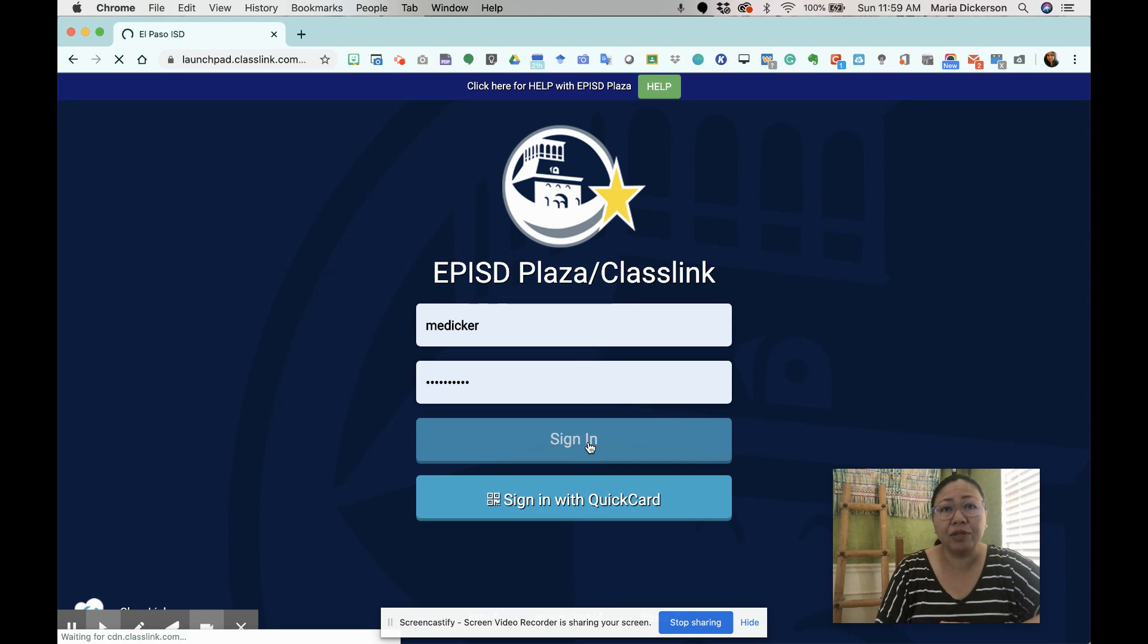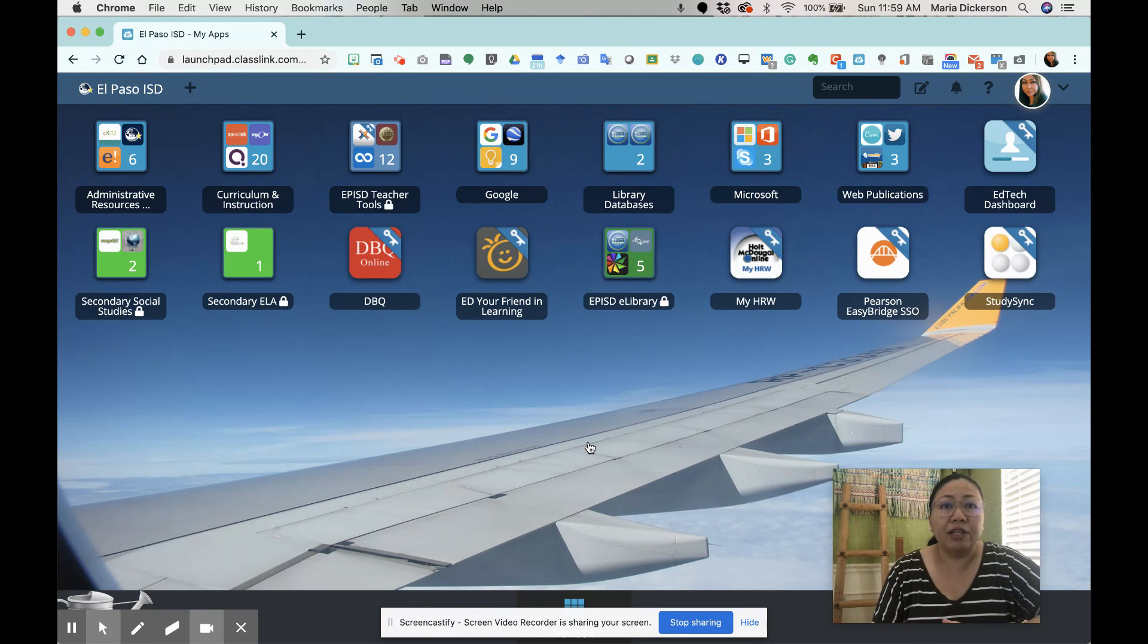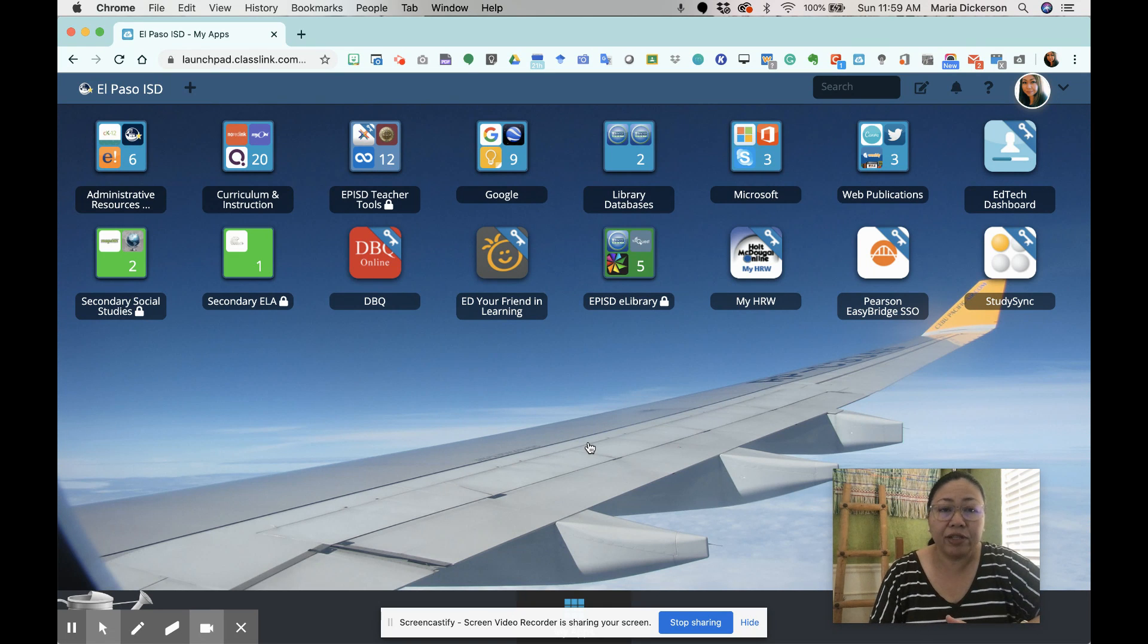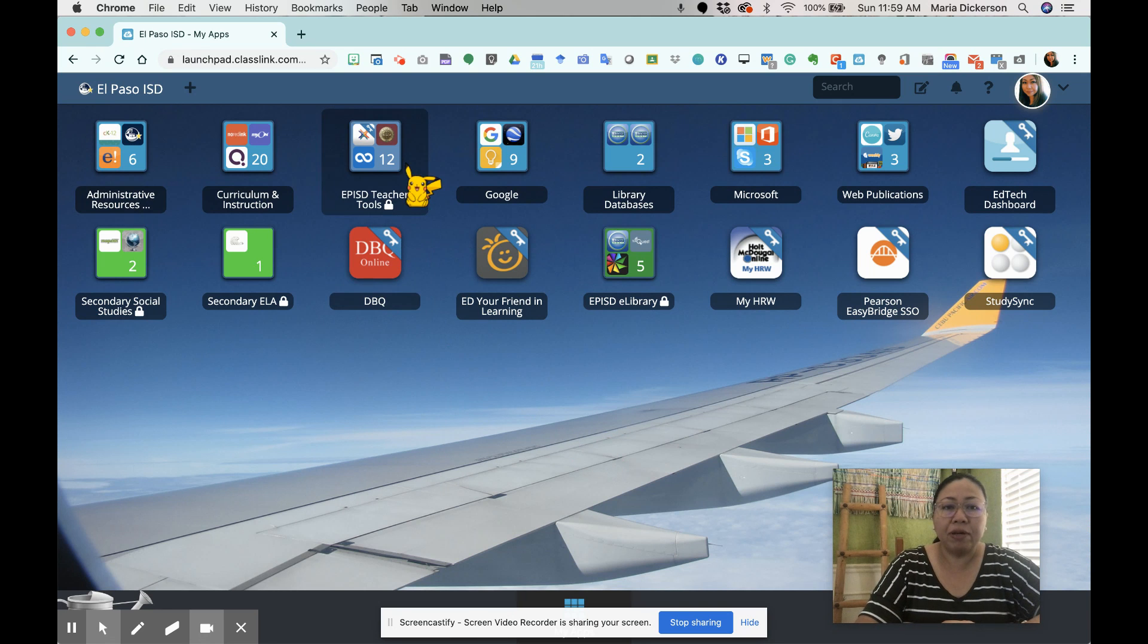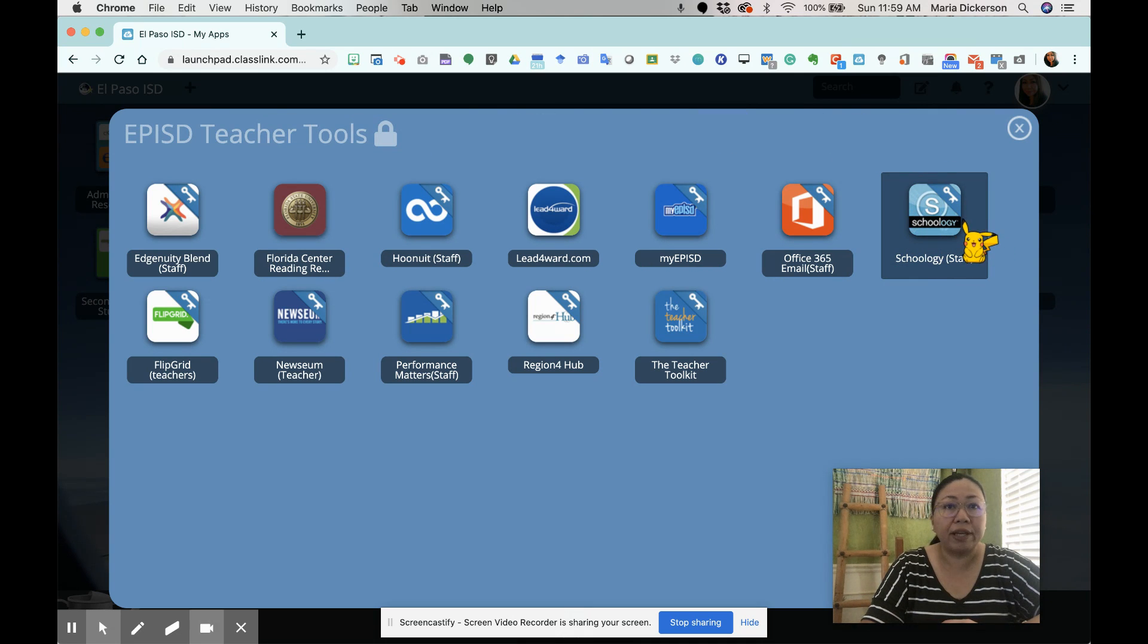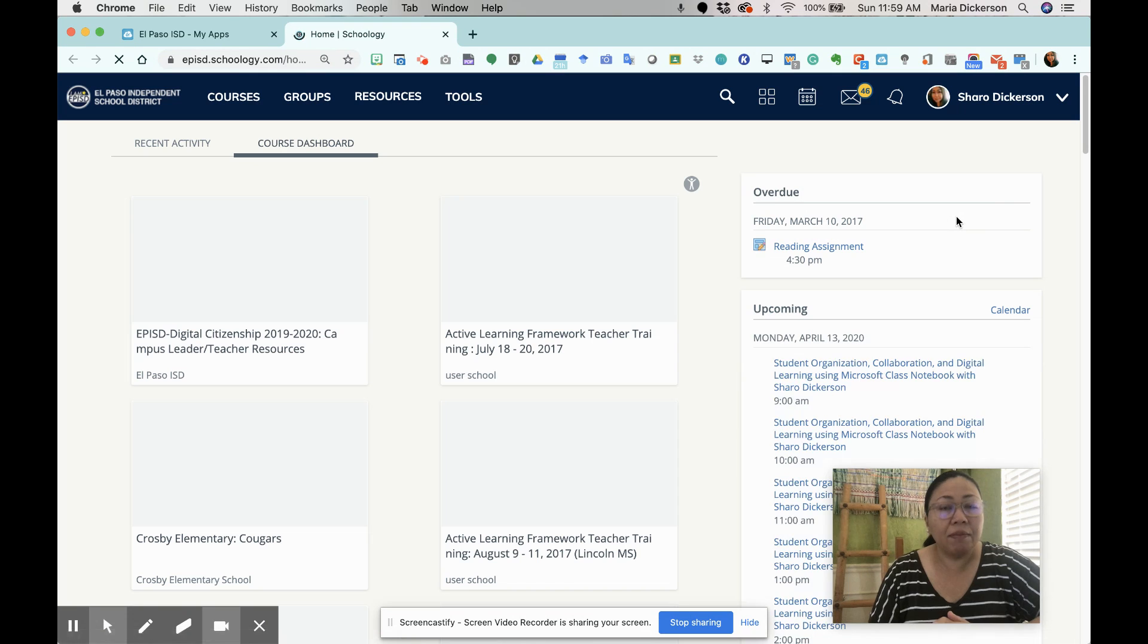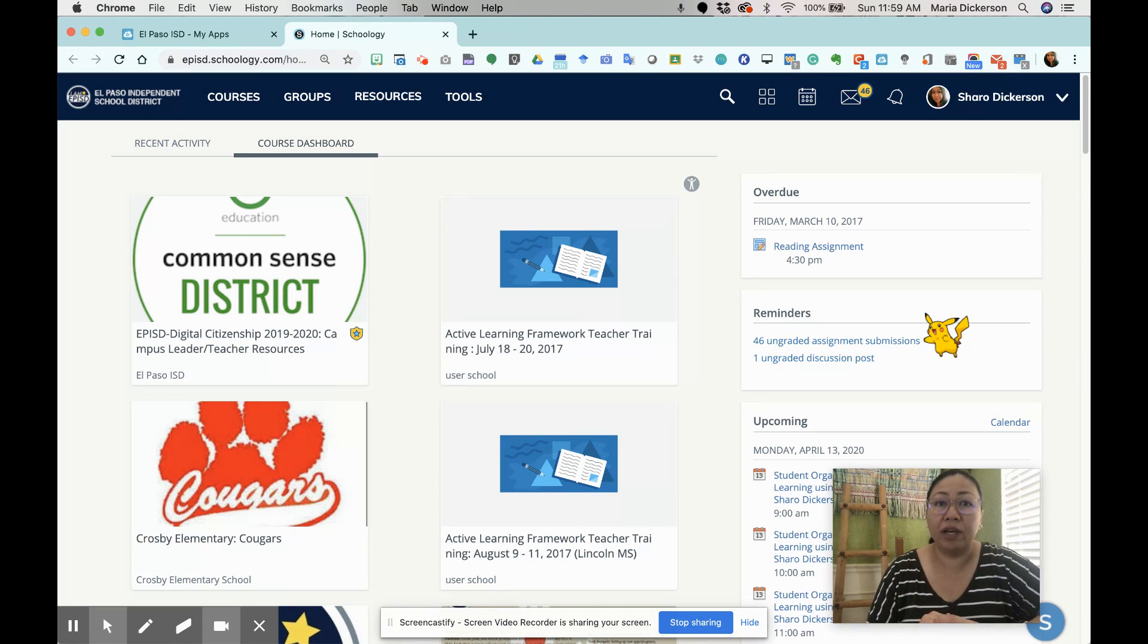You can also access Schoology via episd.schoology.com. As you can see in my screen, I have different categories or clusters of apps. My Schoology is under what I call EPISD teacher tools. I'm going to look for my Schoology icon and click on it. Once I'm in, I'm going to wait for ClassLink to link my account through Active Directory, and that's what we call our ClassLink one-click.